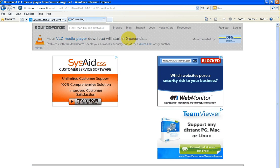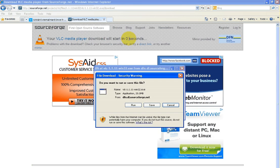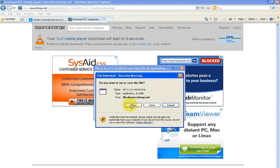You can see there your VLC media player will start to download. You can save it and then run it to install the program, or you can just run it from this point and it'll install itself.